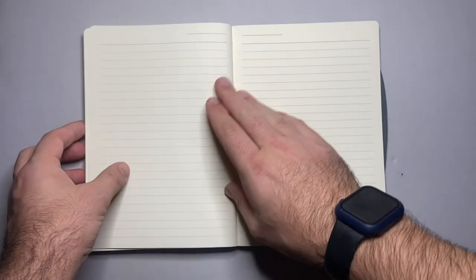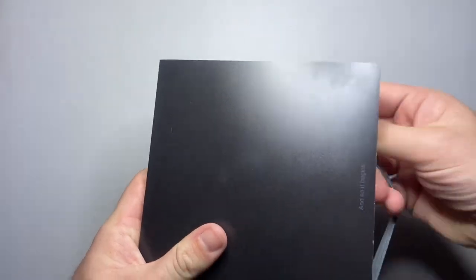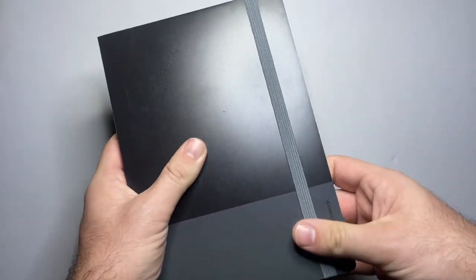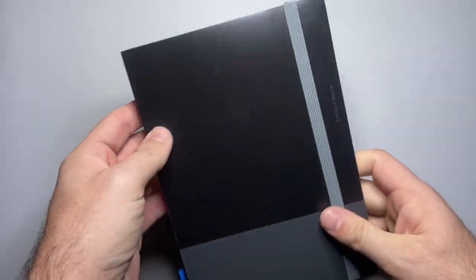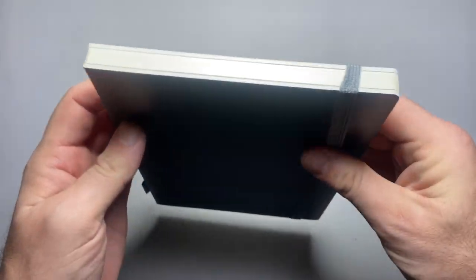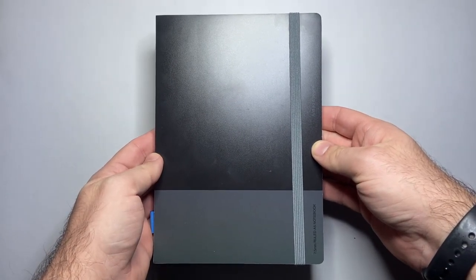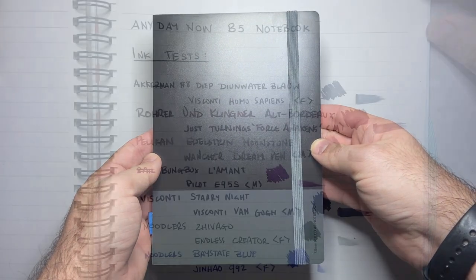But yes this is very nice. It's a really nice sort of everyday notebook and at this price point and with the durability of this I think it'll last quite a while and stand up to quite a lot of abuse. Now let's have a look at that paper.